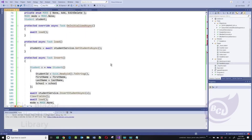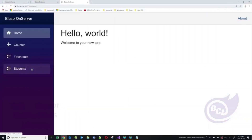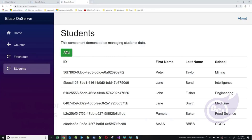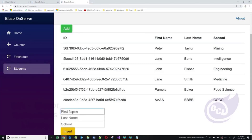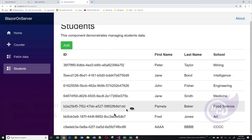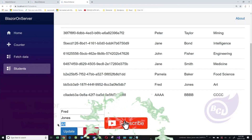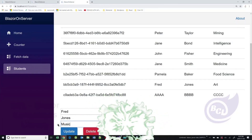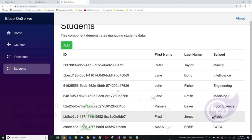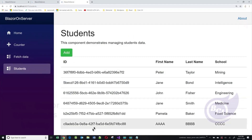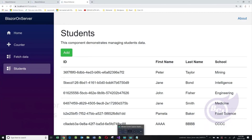Let's run our application and see if this is going to work. Here are my students. I'm going to add a new student — Fred Jones and the School of Art. Click on Insert, and here is Fred Jones. If I click on Fred Jones, it displays down here. I can change the school to music, click update, and it updates to music. I can click on it, click delete, and it's gone. This is our server-side Blazor application. Thank you so much for watching this video, and I hope to see you in a future video.